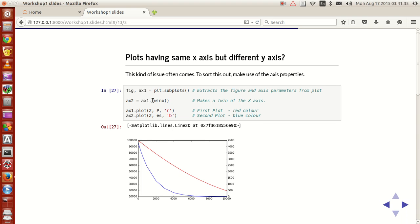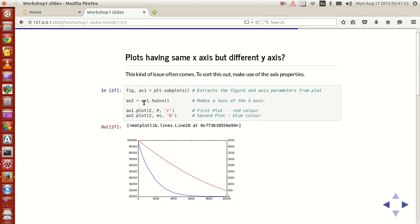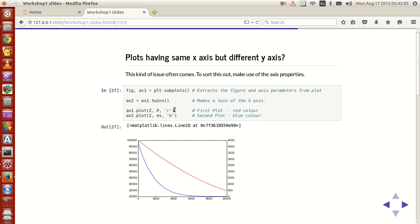So if you use twinx, you'll get another y-axis that occurs on the right-hand side by default. Now what happens is that ax2 will become an axis handle which will have the same x-axis as that of axis one but will have a new and independent y-axis.